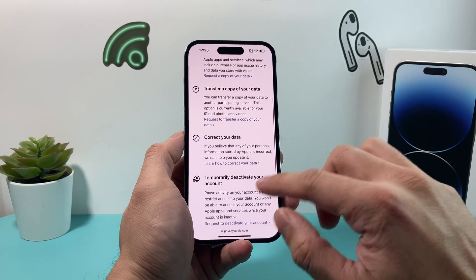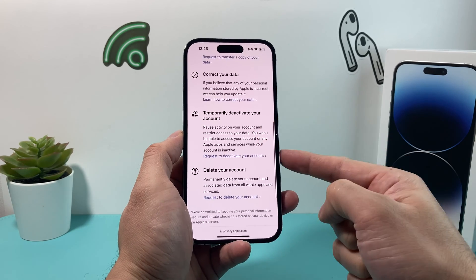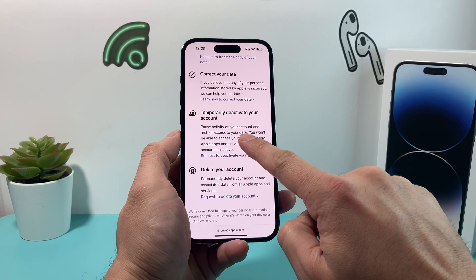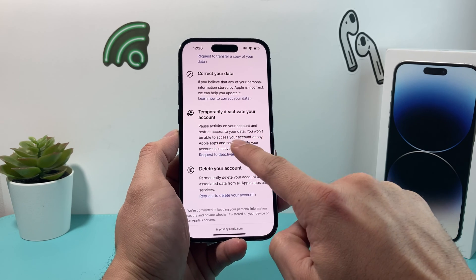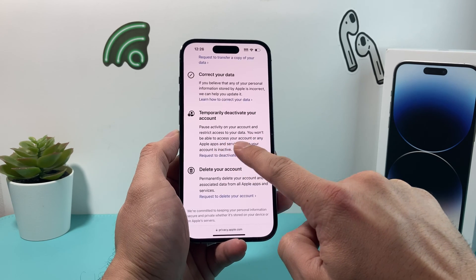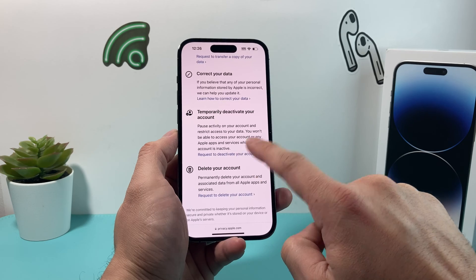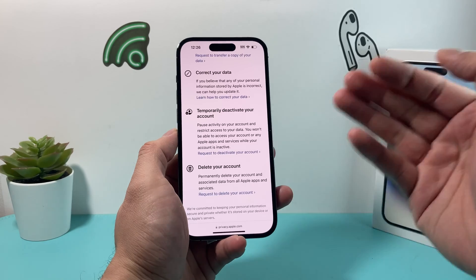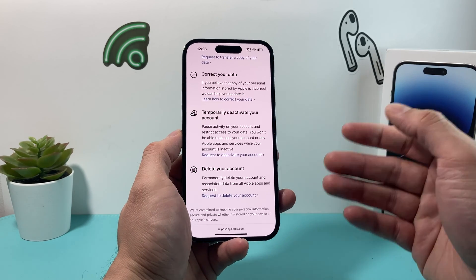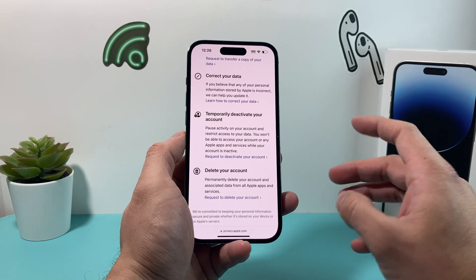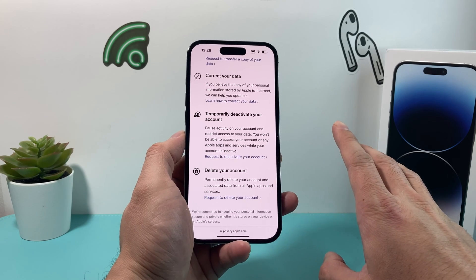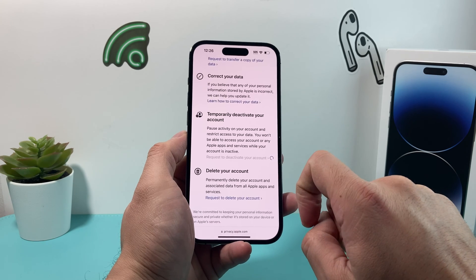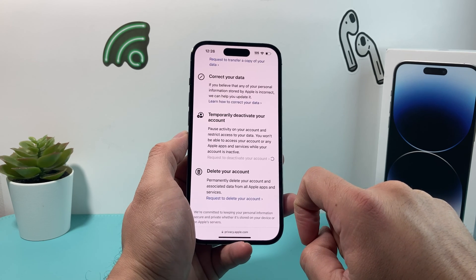If you just want to temporarily disable your account, as you can see, it will pause the activity on your account and restrict access to your data. You won't be able to access your data or any Apple apps or services while your account is deactivated or inactive. Keep that in mind. But you can then later on reactivate it at a later point in time if you want to — it will not delete permanently.